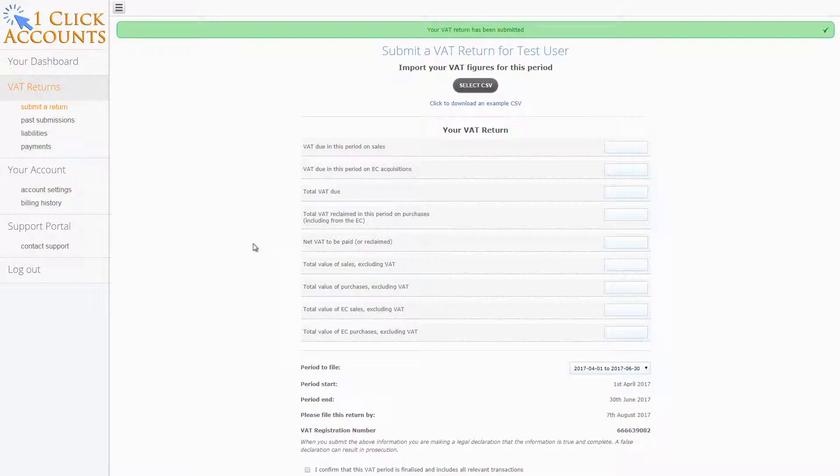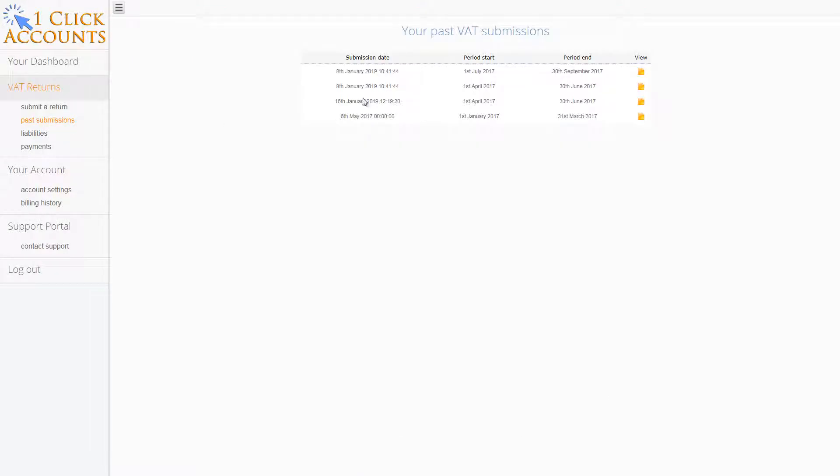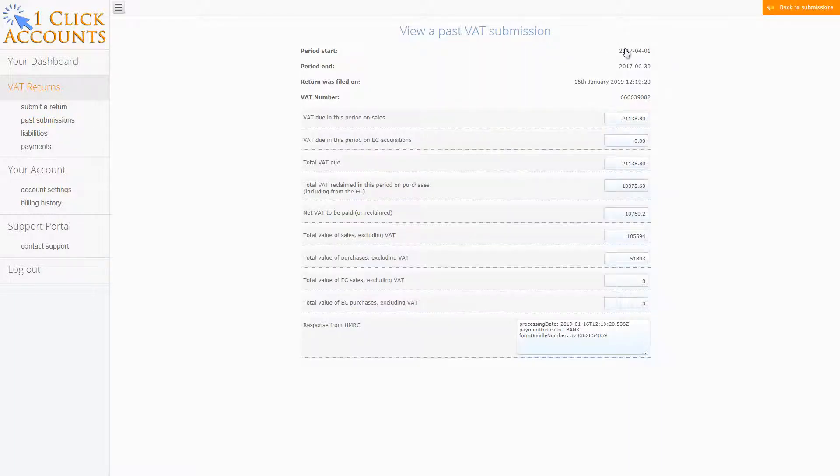The next thing you might want to do is check past submissions. This will show all the past submissions you've made. You can check a past submission, just click view. It'll show the figures, the date of submission, and the response from HMRC.